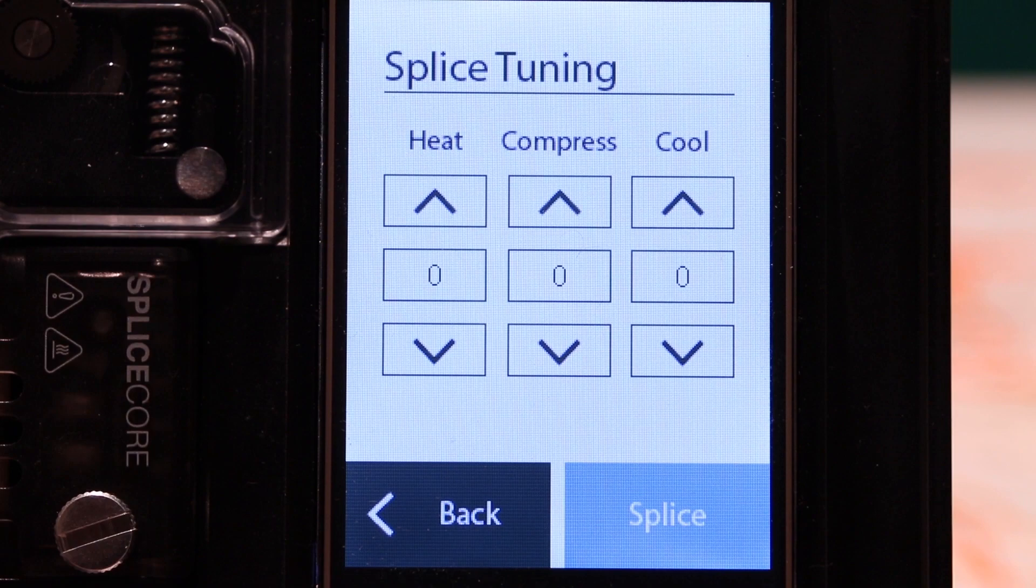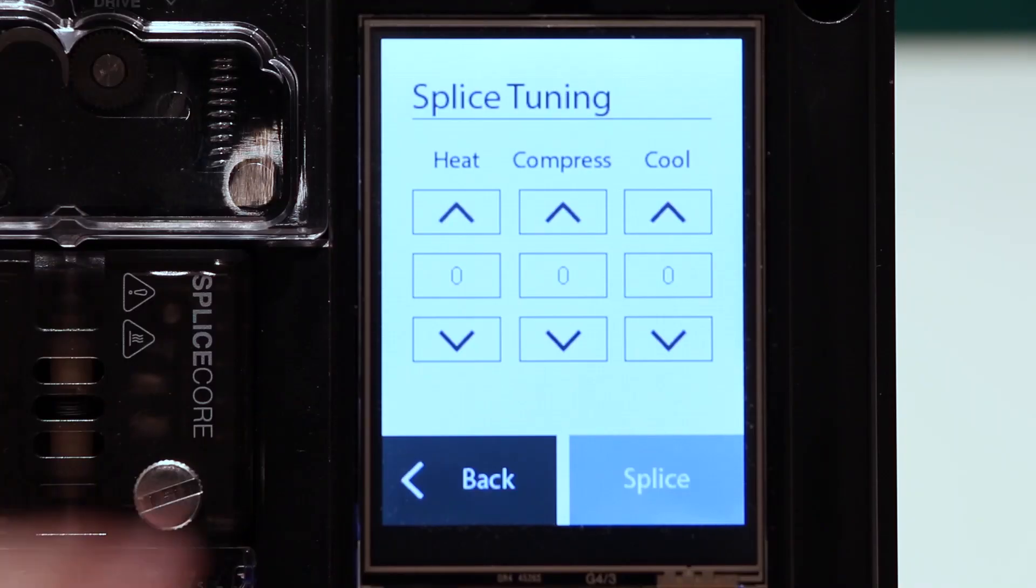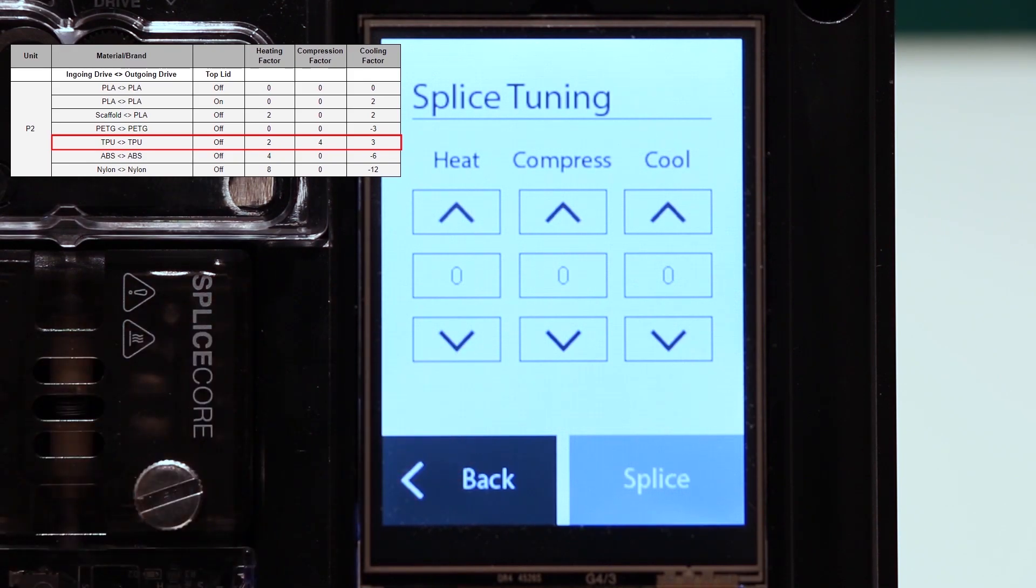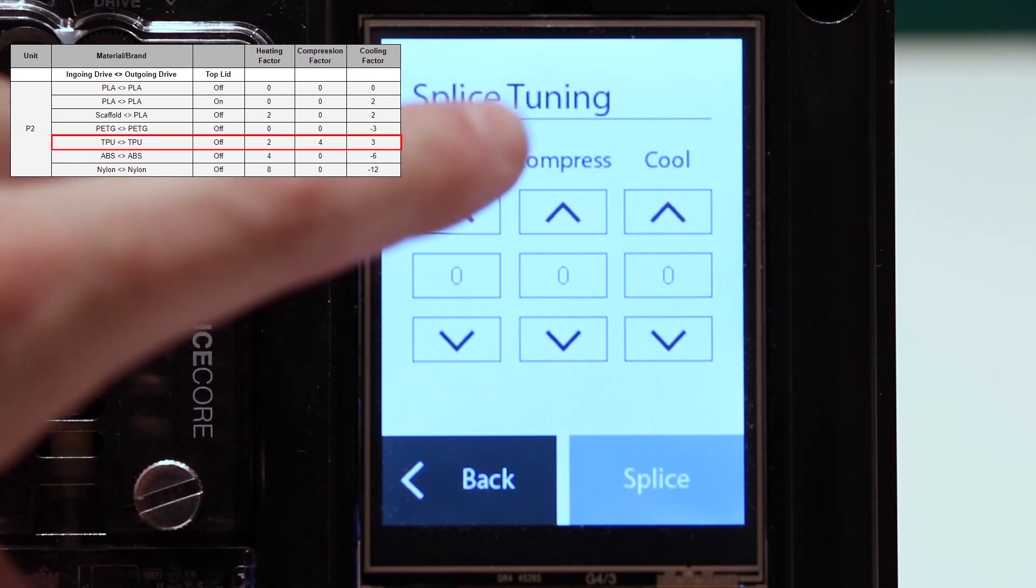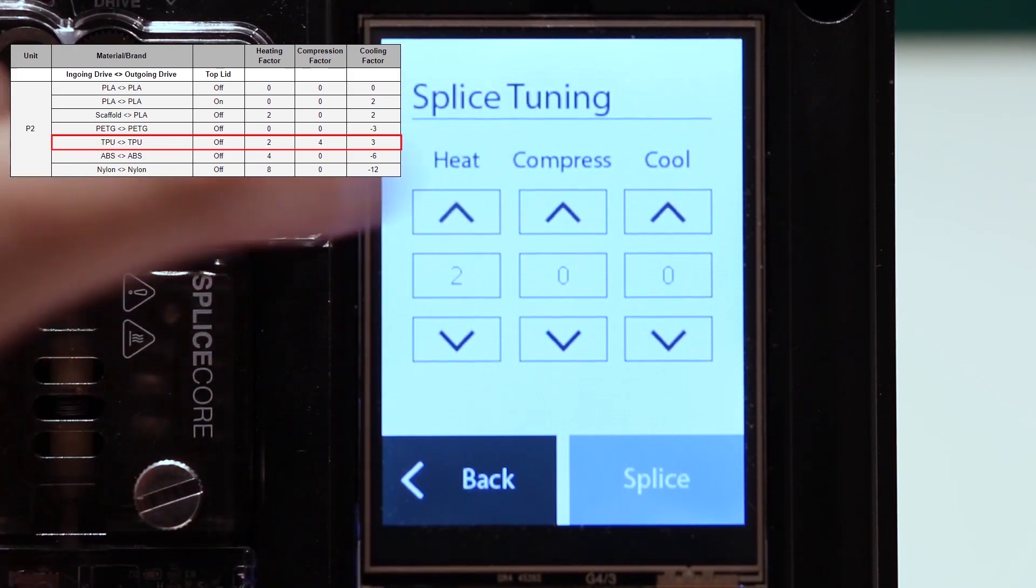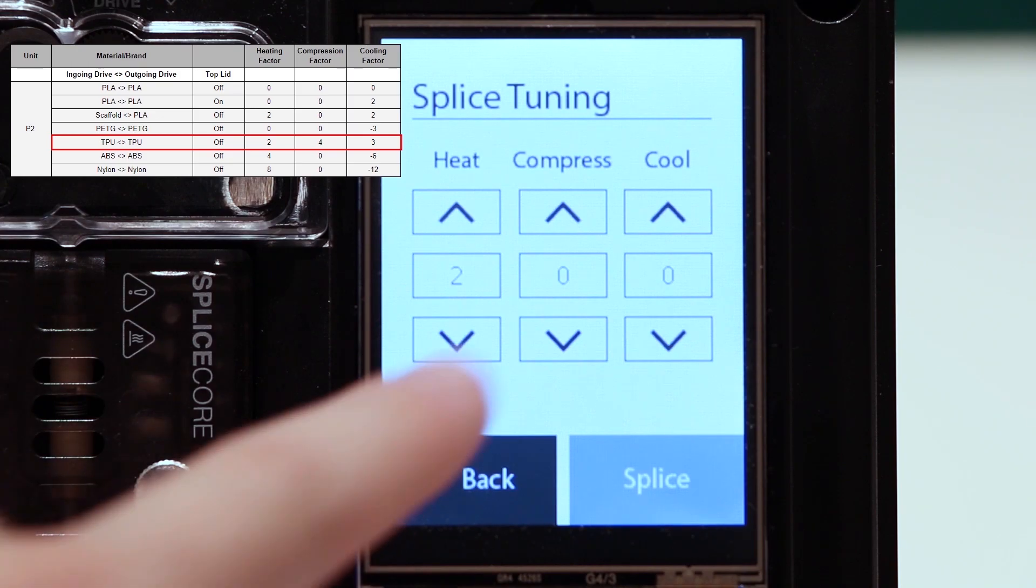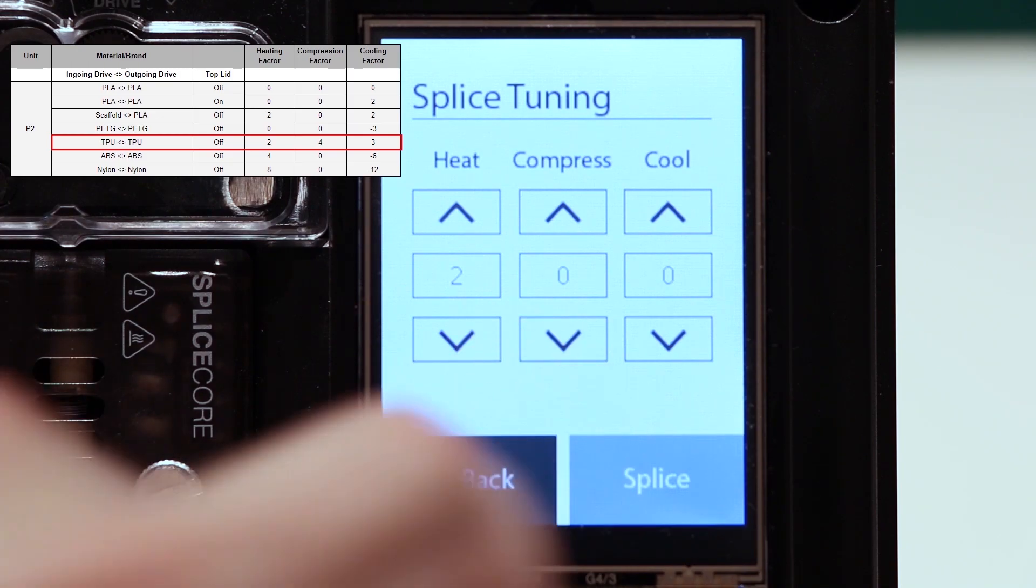Canvas and Palette 2 come with default settings that work for most materials. However, if you need to make adjustments to your splice settings, first check out the video link in the video's description. That video will show you how to find the best settings for your filament.